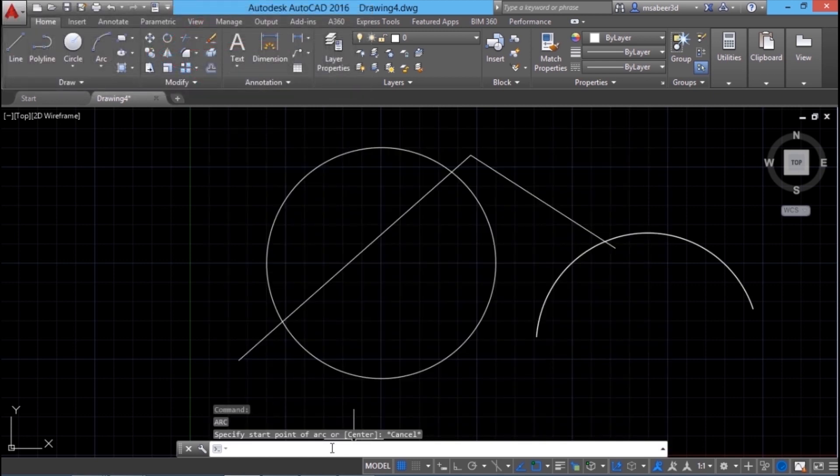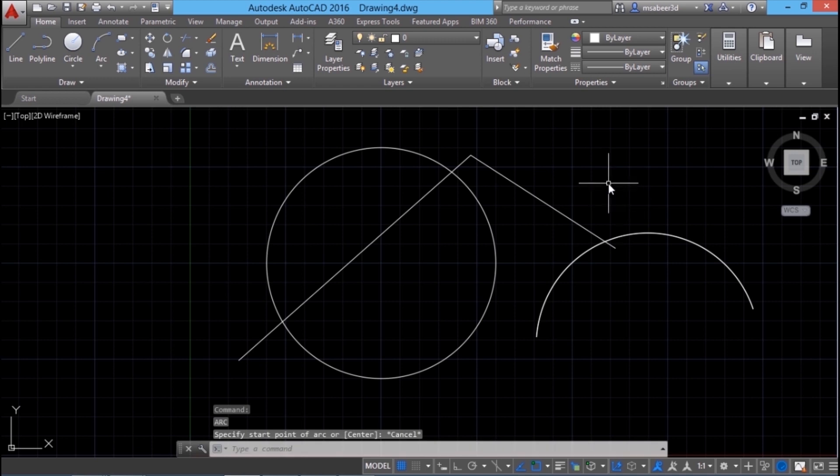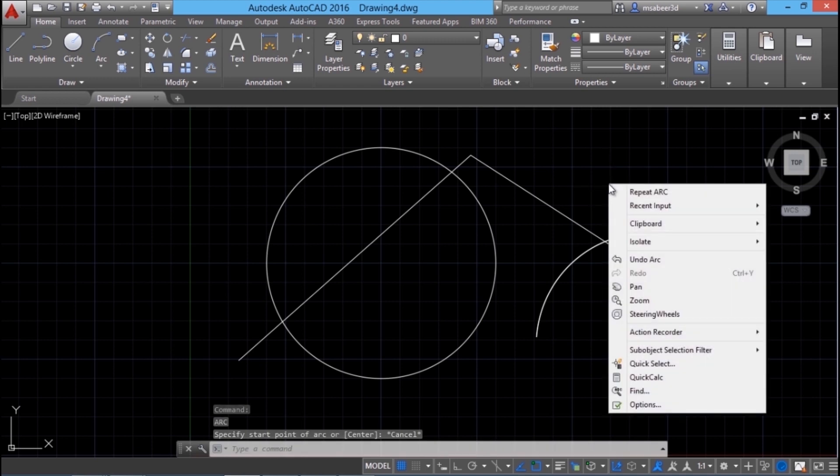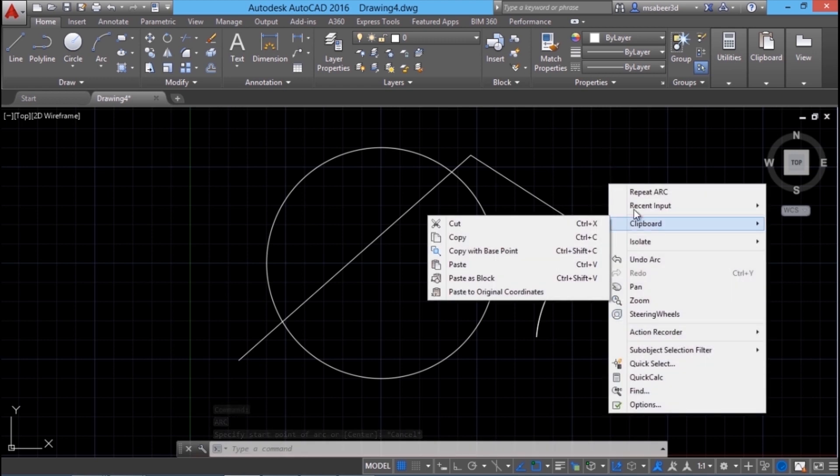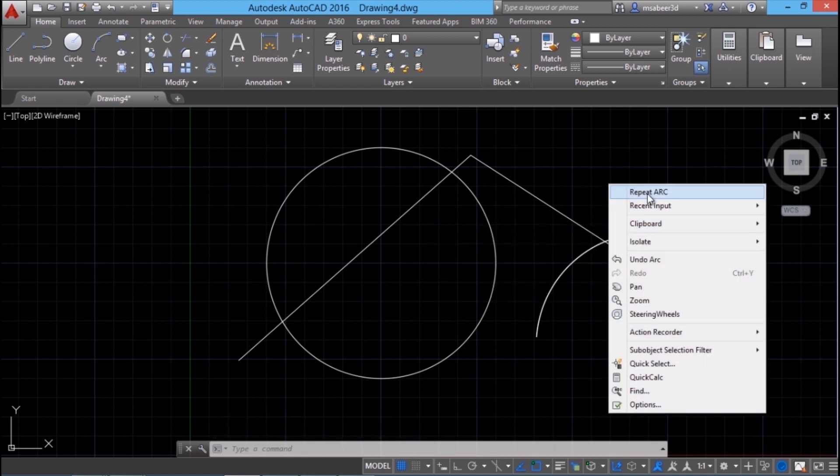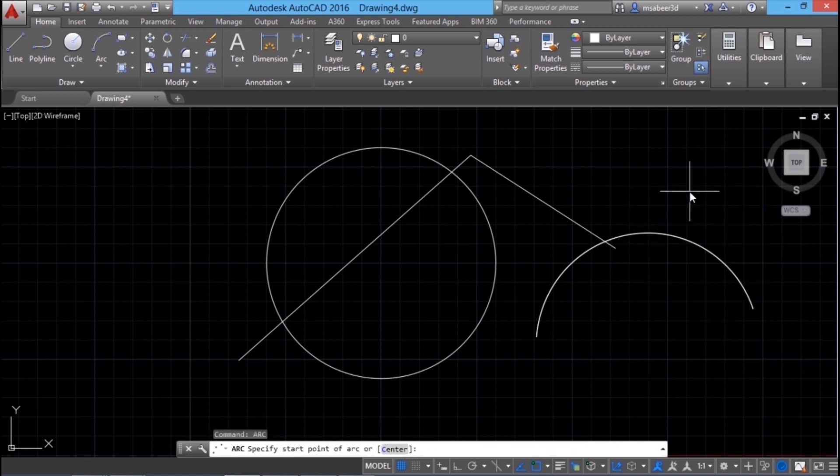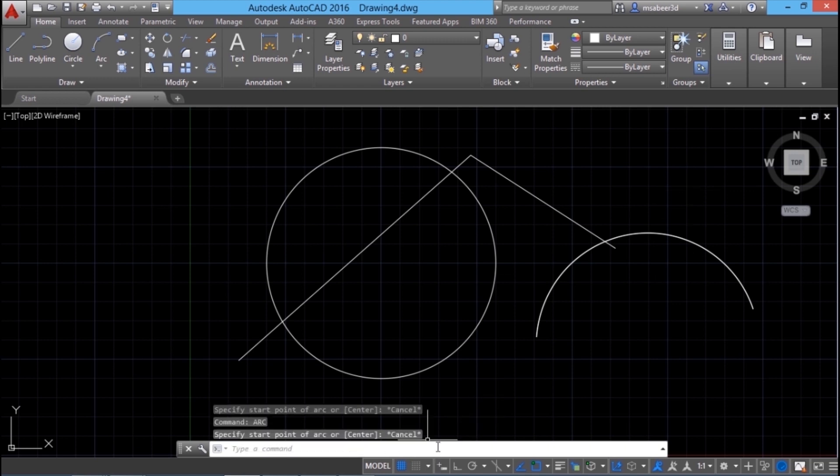AutoCAD memorizes the most recently given command which can be repeated by giving an enter or by right clicking the mouse. I will just right click the mouse to get the context sensitive menu and here the first option is repeat arc. Since arc is the most recently given command, by clicking on the repeat arc option, I can repeat the arc command.